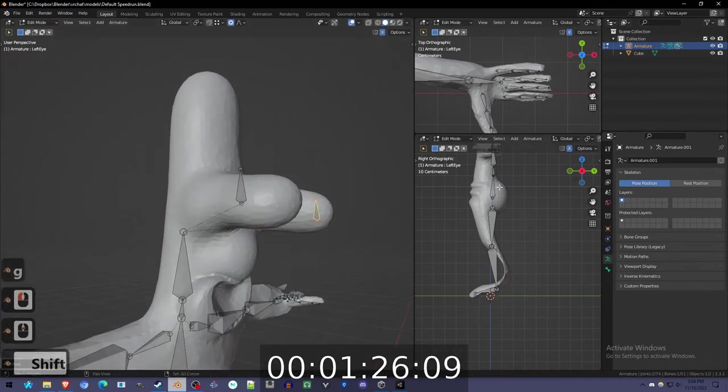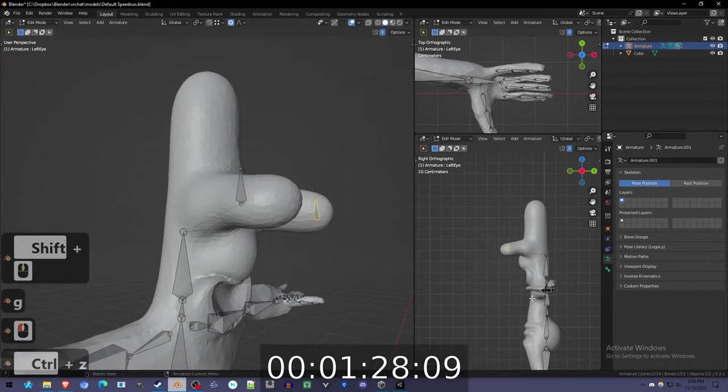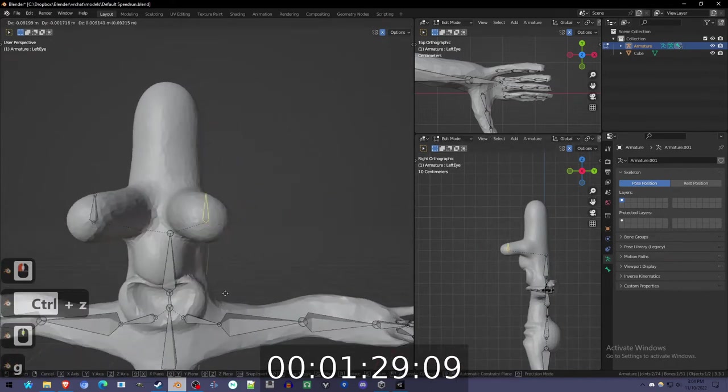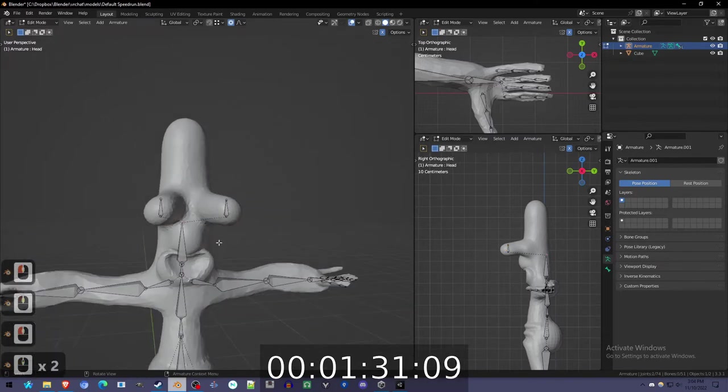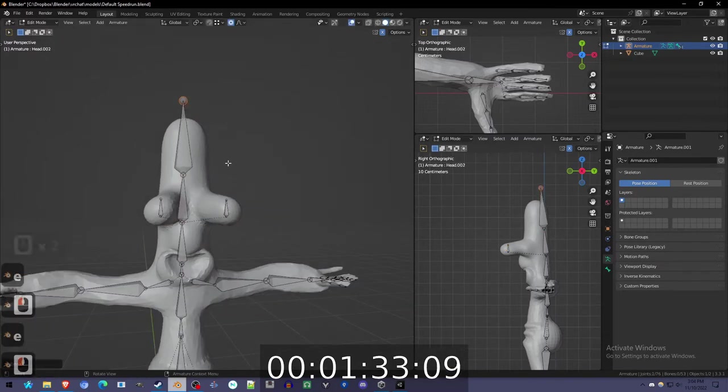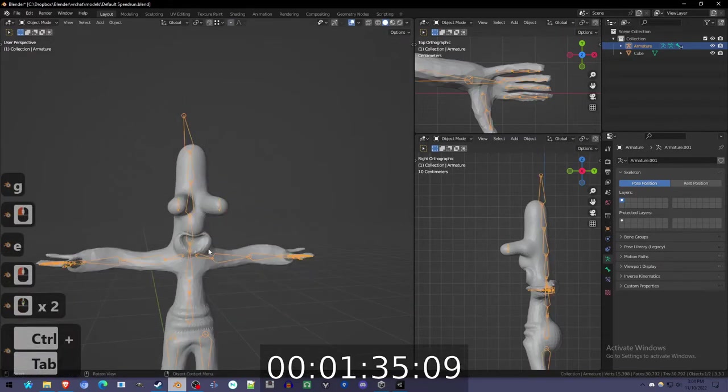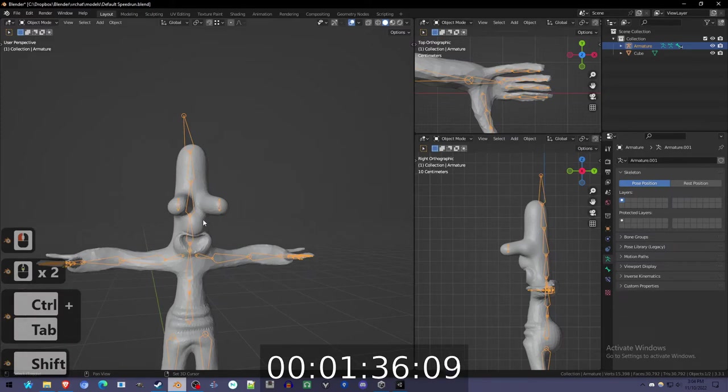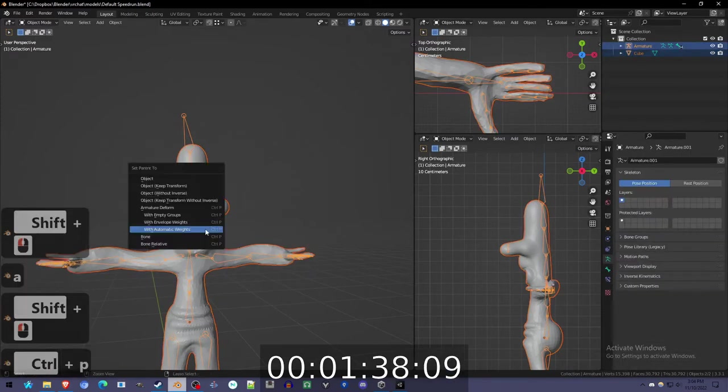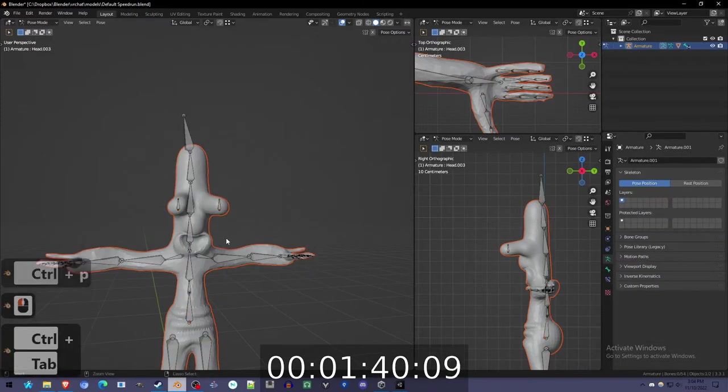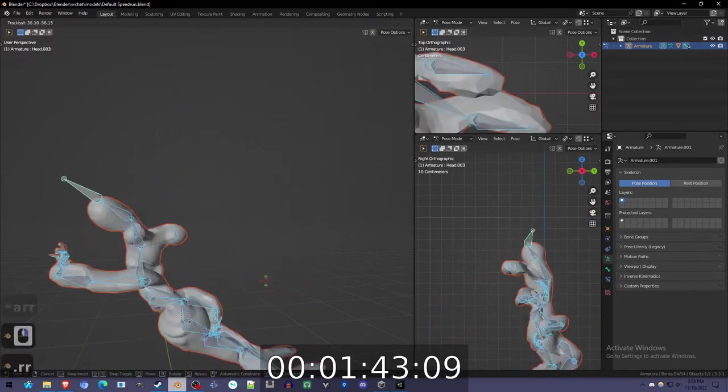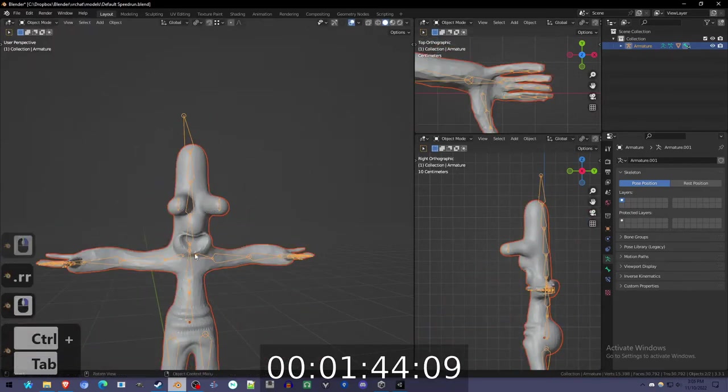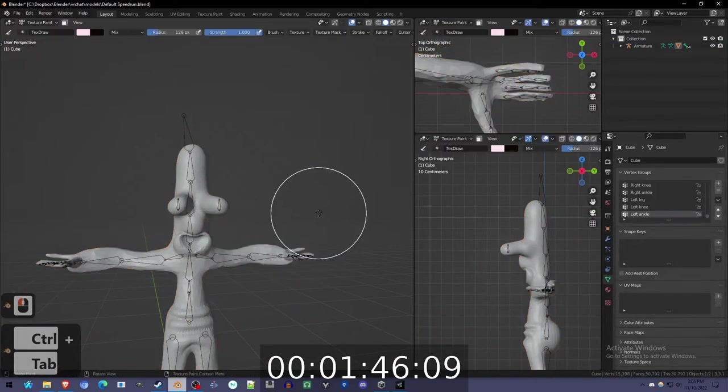With the eyeballs in the right place. Some physbones there. Ready. Auto weight. Perfect. Tested, it's perfect.